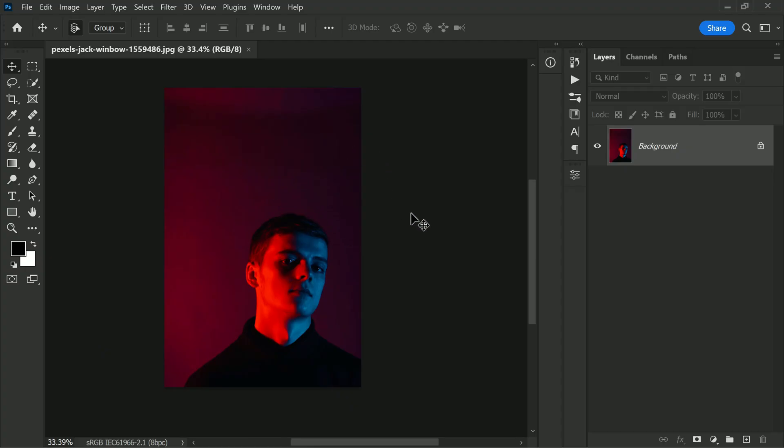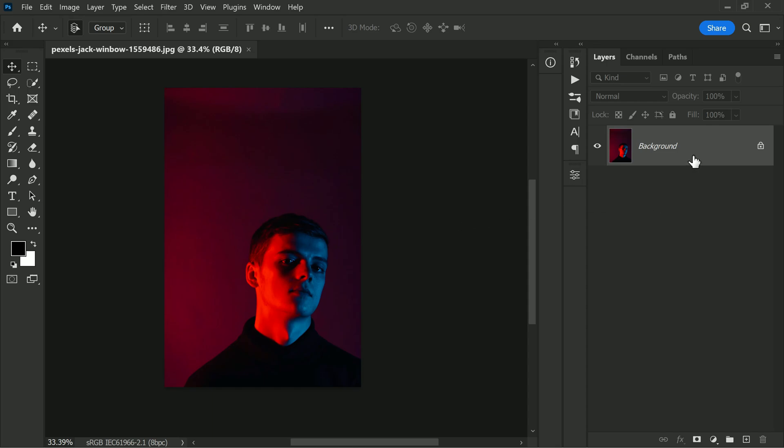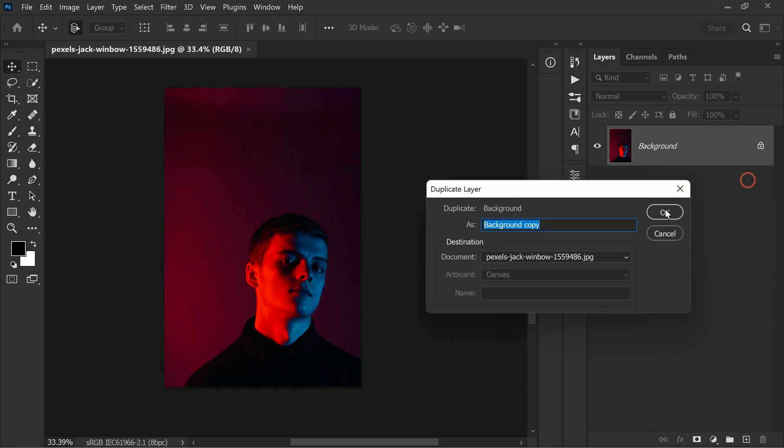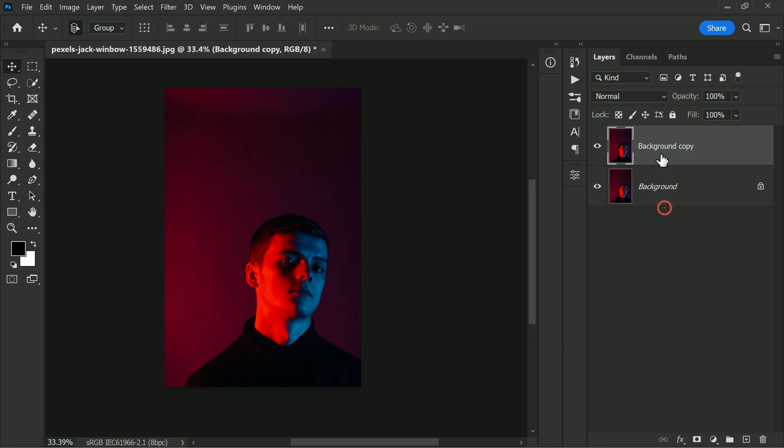First thing first, duplicate the background layer by right-clicking and selecting duplicate layer. This will ensure that we have a backup copy of the original photo before we start editing. Now let's go into the filter menu and choose neural filters.